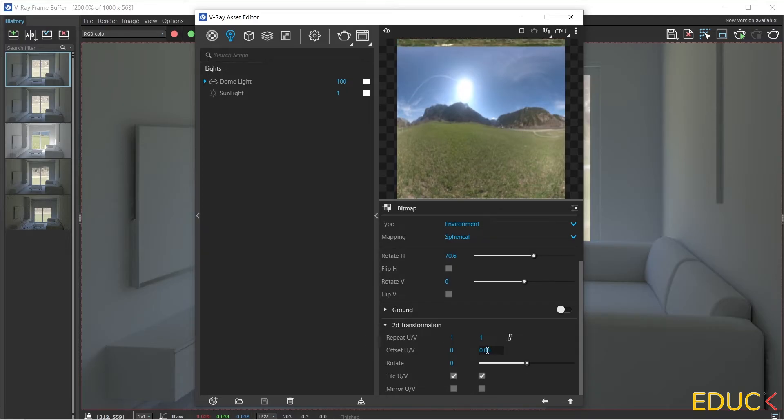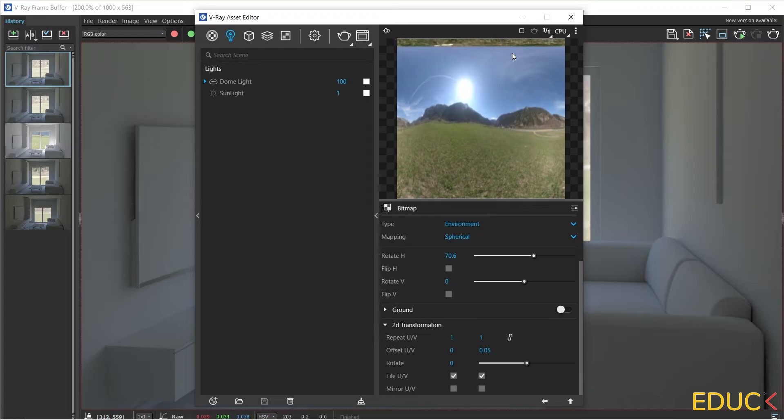After entering 0.05, the map is lowered and we can see that at the very top this map repeats itself, but it will not be visible in the scene anyway.